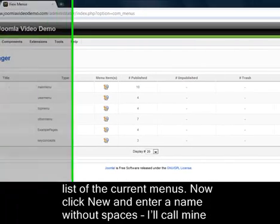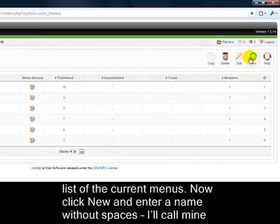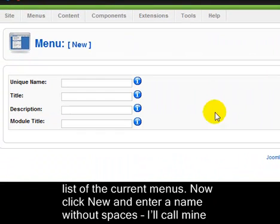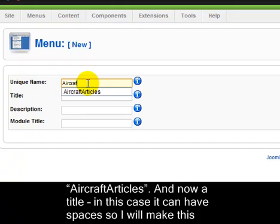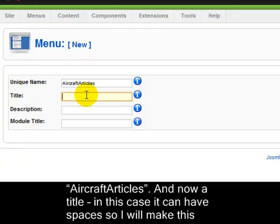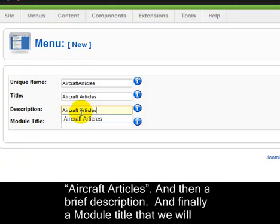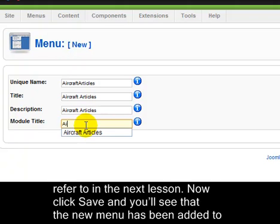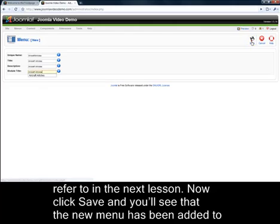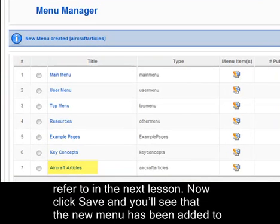You'll see a list of the current menus. Now click New and enter a name without spaces — I'll call mine Aircraft Articles. And now a title; in this case it can have spaces, so I'll make this Aircraft Articles. And then a brief description, and finally a module title that we'll refer to in the next lesson. Now click Save and you'll see that the new menu has been added to Joomla.